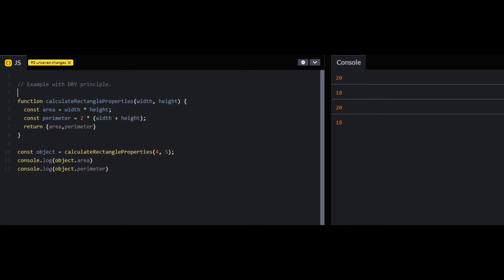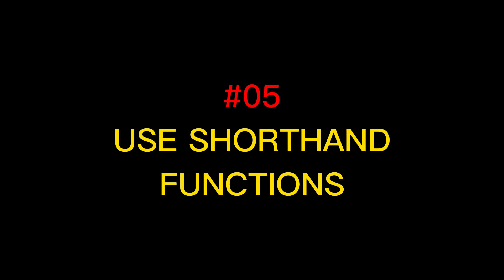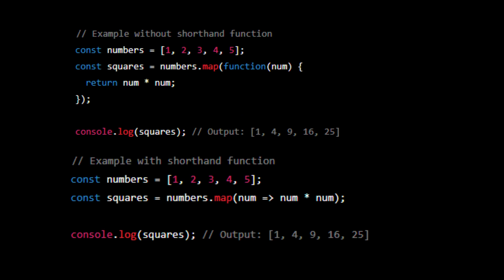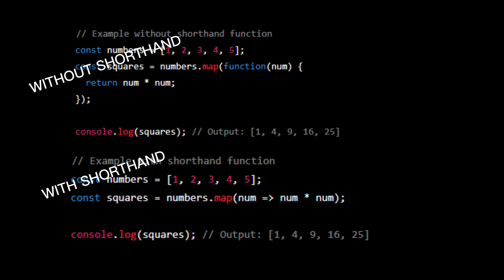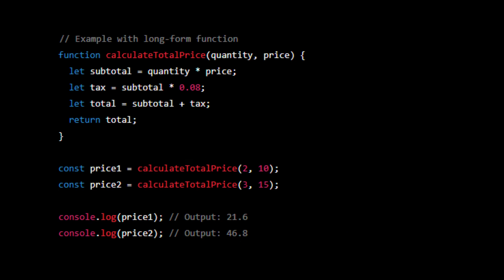The next tip is to keep your functions shorthand and clean. This makes your code easier to understand and maintain and can also make your code look professional. In general, shorthand functions are preferred in JavaScript because they are more concise and easier to understand. However, long form functions can be useful in some cases where you need to do more complex logic or use features not available in shorthand functions.